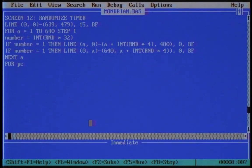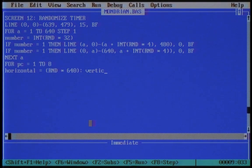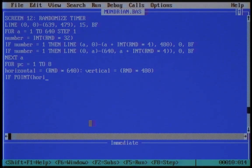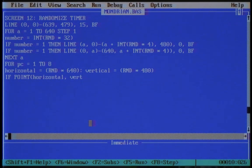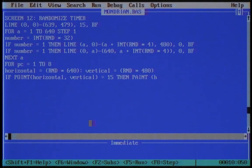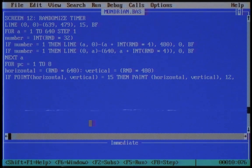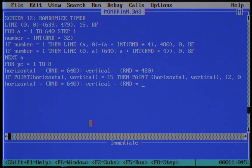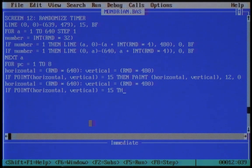Now it's time to add some primary colors in random positions. Like bright red — for this we use the color code 12. What about some blue? Life would be boring without blue.